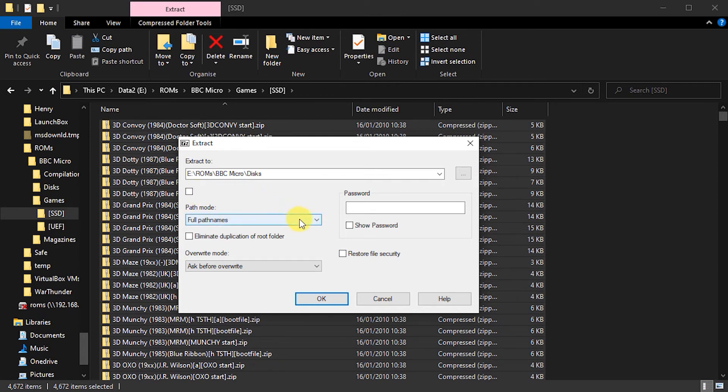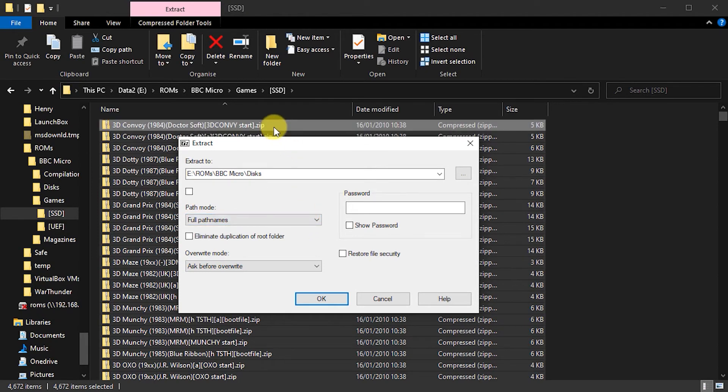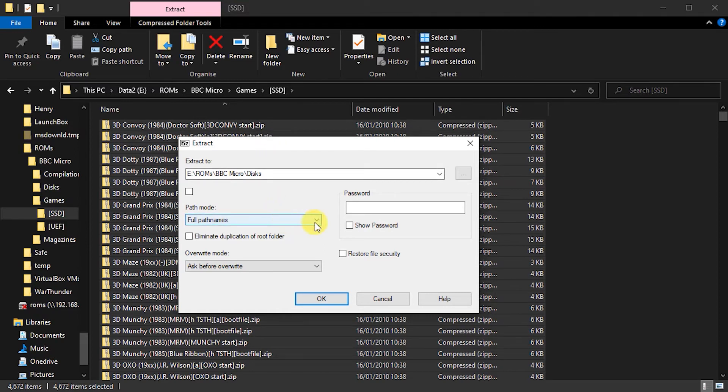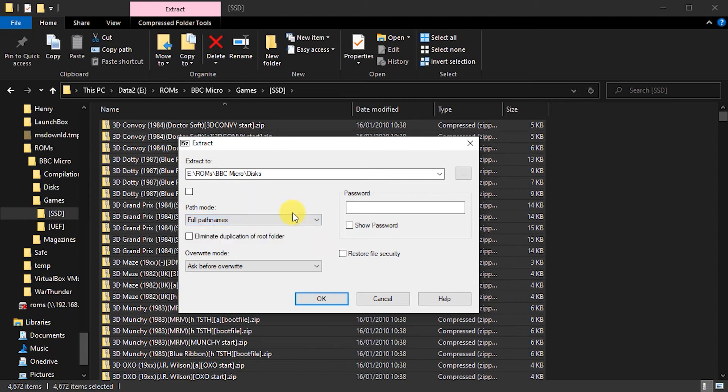The path mode, what I can do here is inside each of these zip files, there may be subfolders and subfolders and so on. If I want to save all of that folder structure, I will say full path names here. Or I could say no path names or whatever.